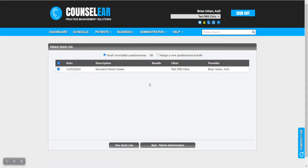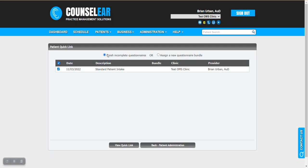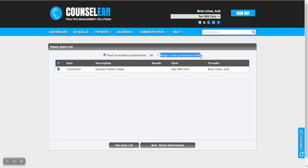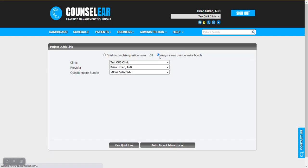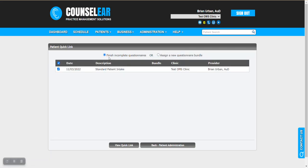That's going to bring up two options. One is to finish the incomplete questionnaire right up here at the top. That's the default option or as I mentioned before if you have not yet added any questionnaires for this patient you can very quickly add a bundle. Now of course if there isn't one in place it will automatically default to this option. But we'll start here with the finish incomplete questionnaires option.